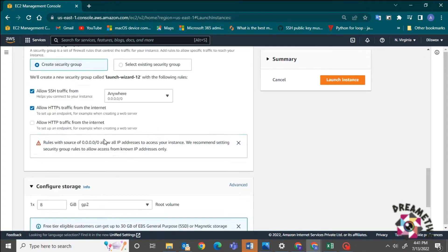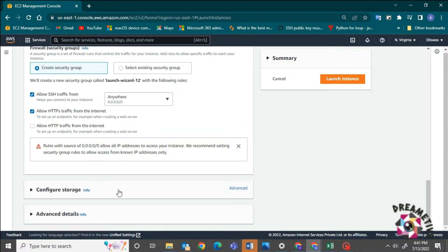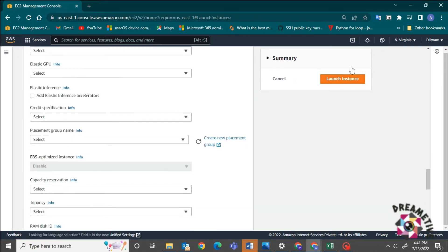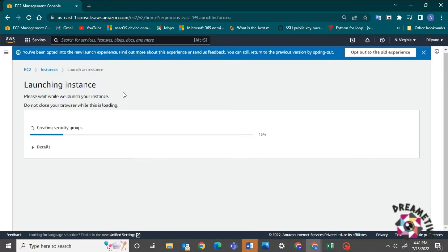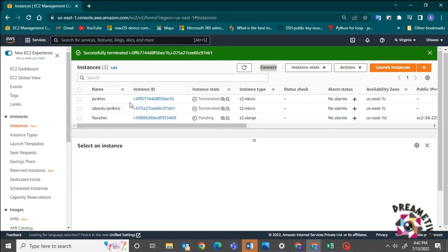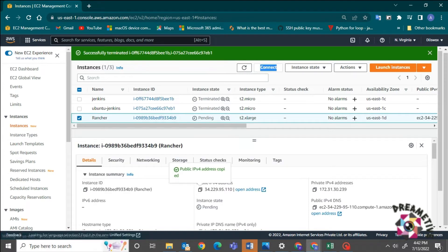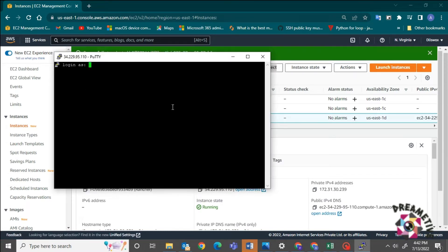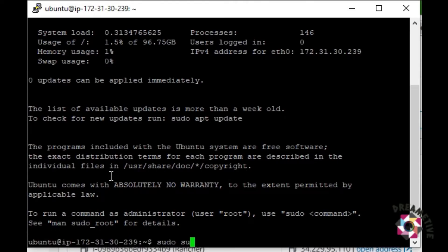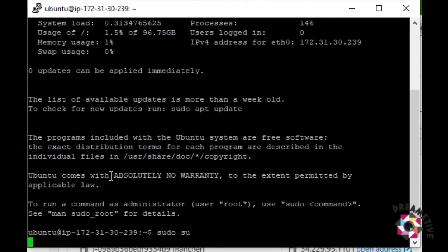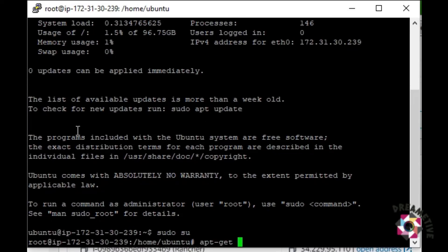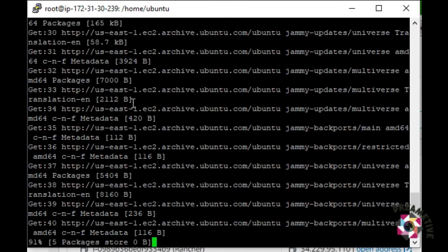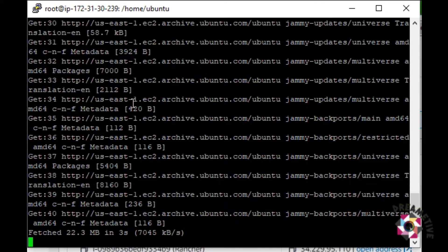I have selected my security group, disk size, and I will be launching my machine. Now my machine has been created. I will do the SSH, login as Ubuntu for this Ubuntu machine. Now apt-get update, the very first thing to do on the Ubuntu machine.